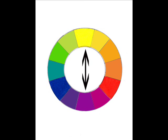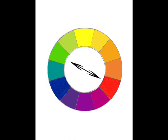Complementary colors are colors directly opposite each other on the color wheel. Using the three primary colors as an example, directly opposite yellow is purple, so purple is the complement of yellow.